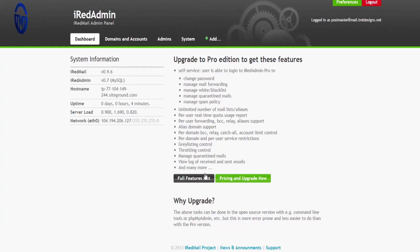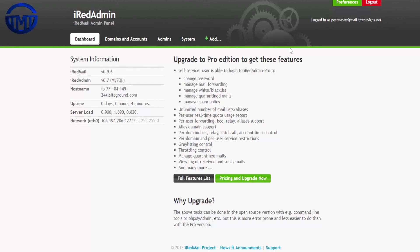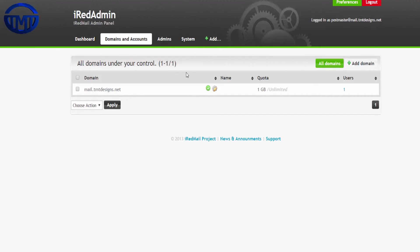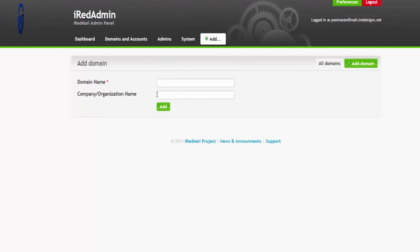Here, this is the iRED panel. You'll be able to change all your passwords and add new domains, add new addresses, stuff like that.